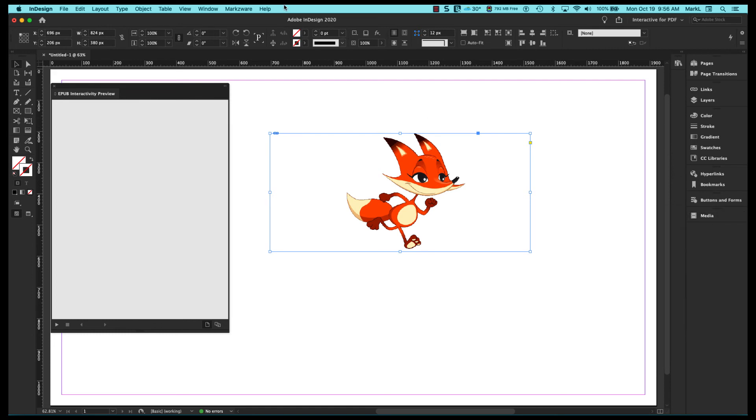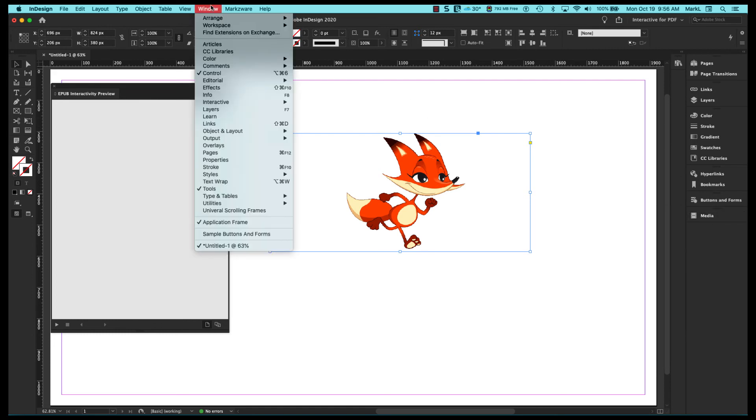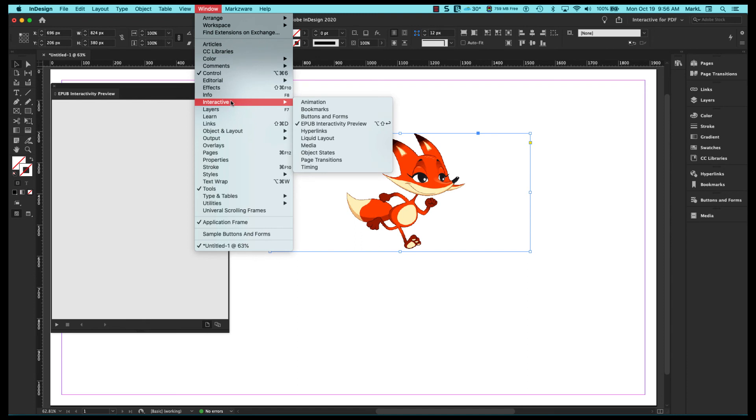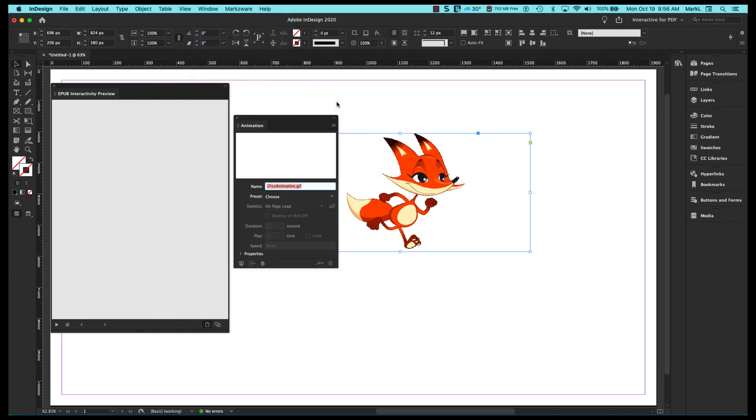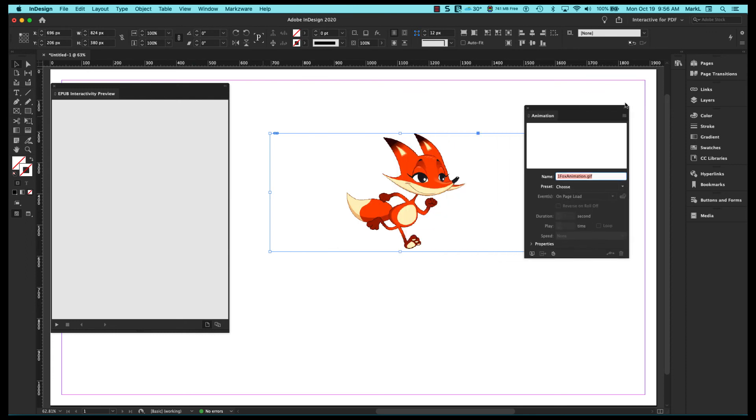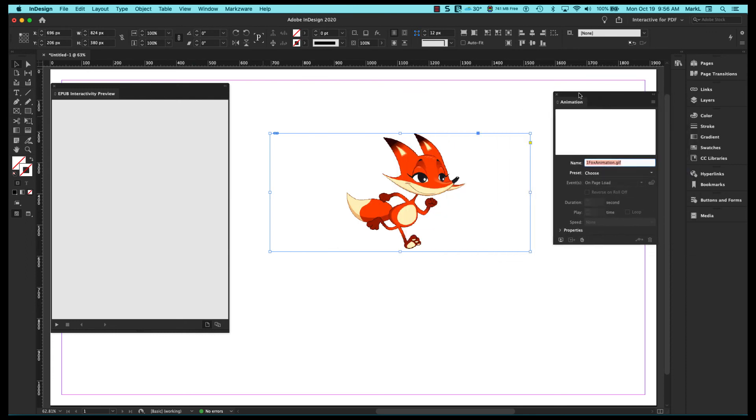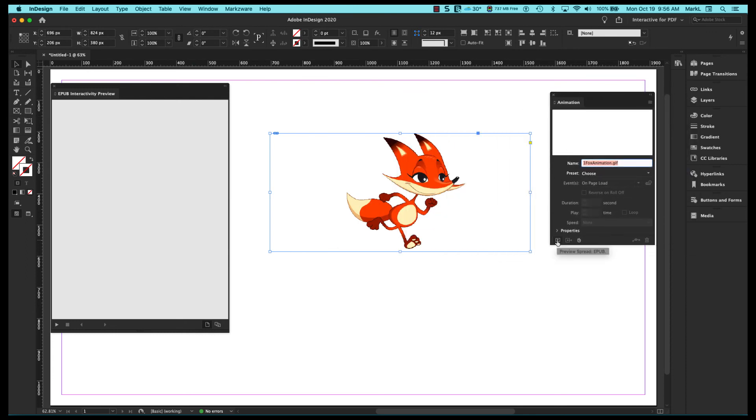So over here I'm going to go to window, interactive, and I'm going to make sure I have my EPUB interactivity preview on. I'm also going to bring up my animation panel. I really don't need it because I'm not really going to animate, but I am going to come in the lower left corner of this animation panel and pick preview.